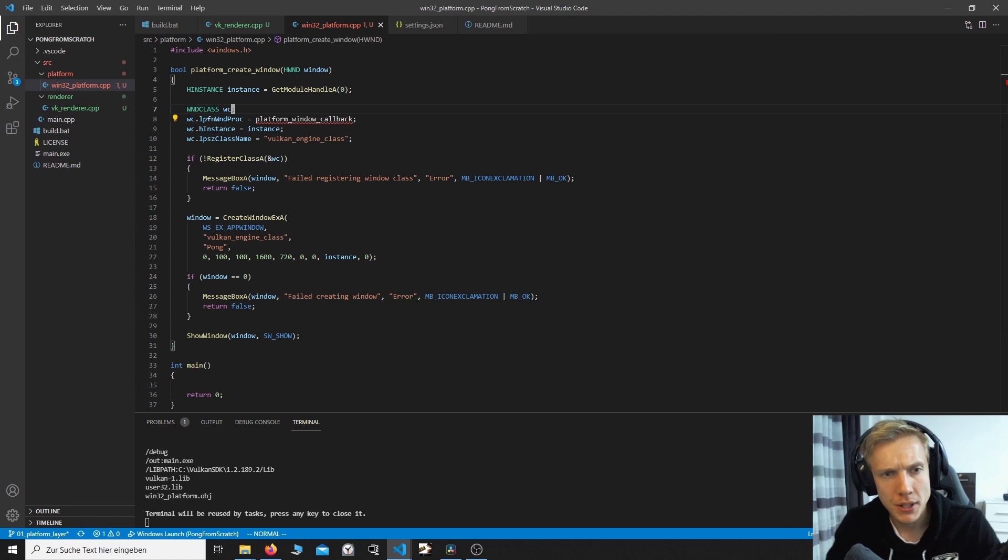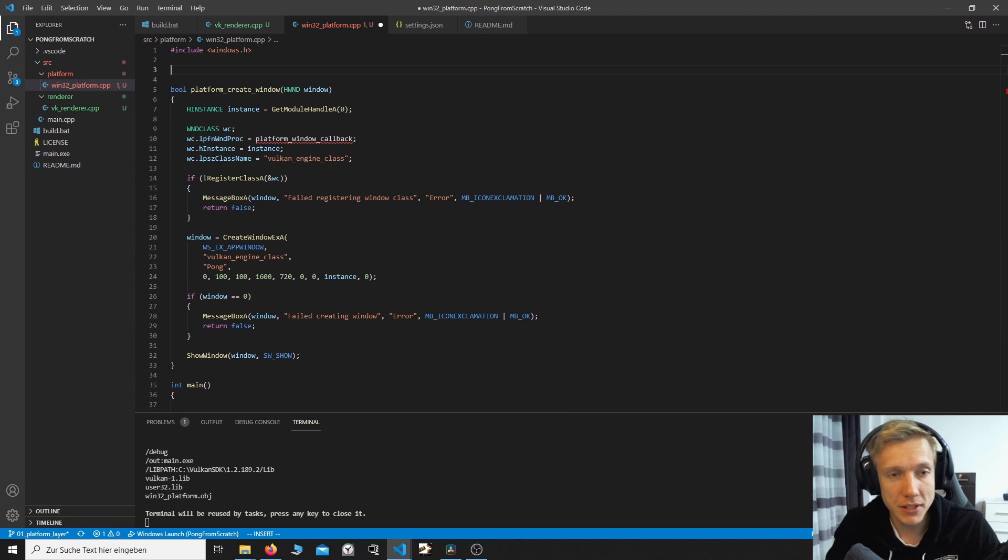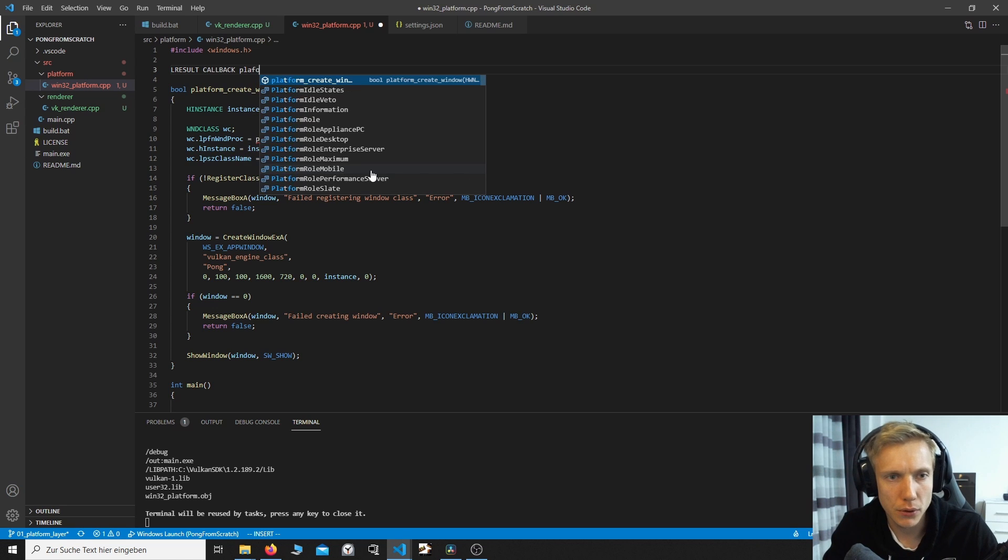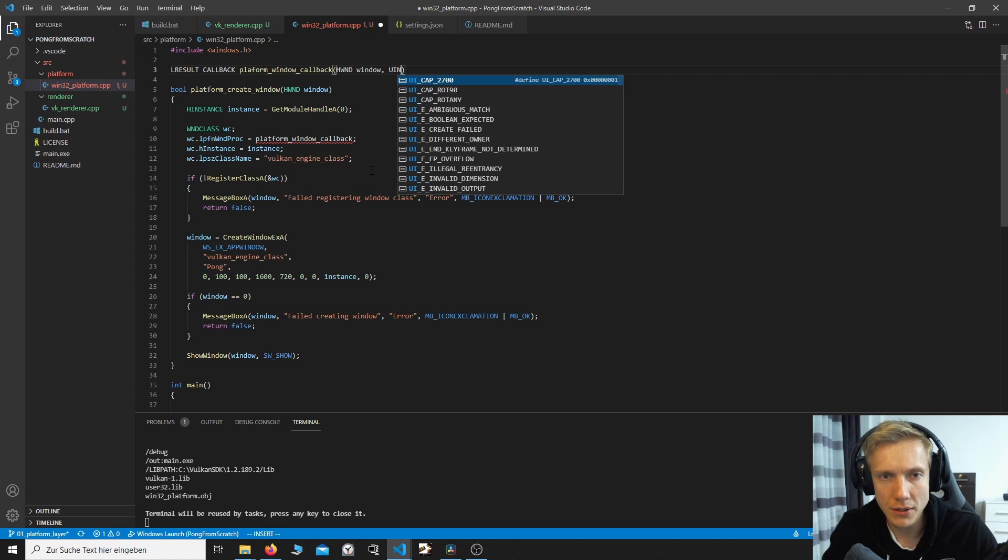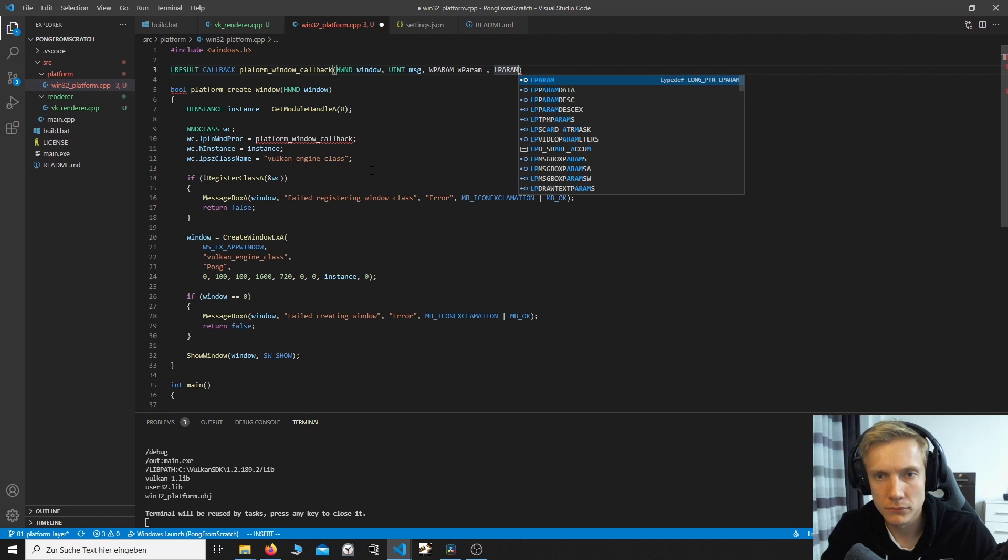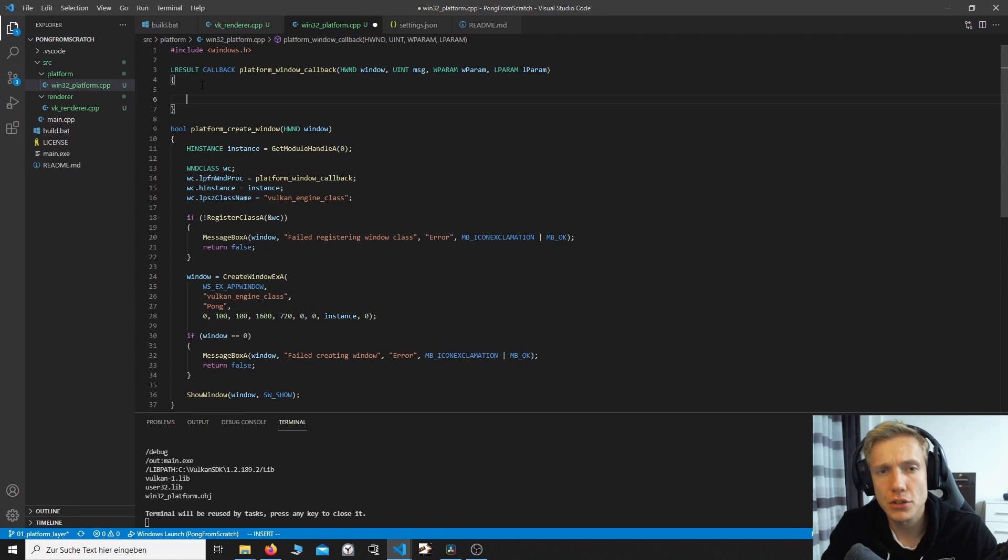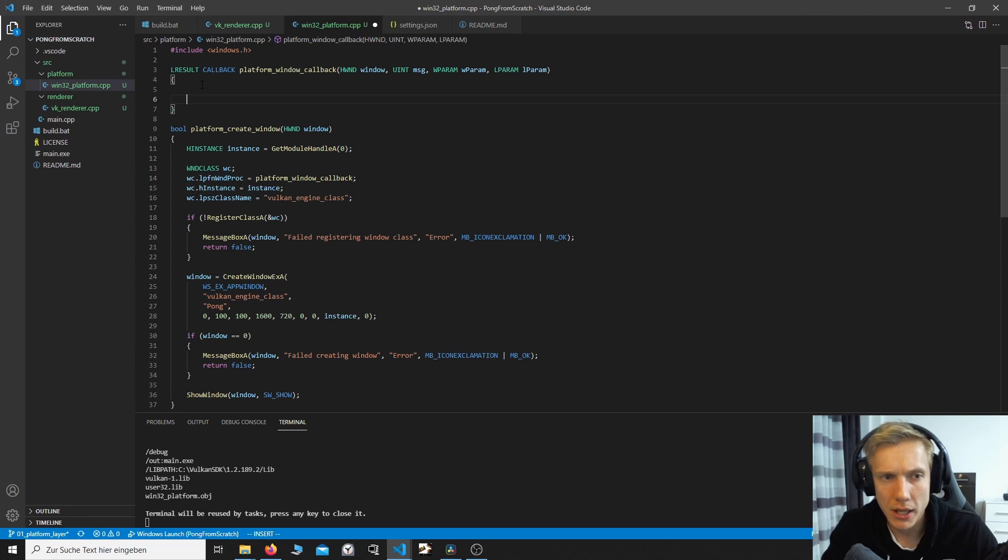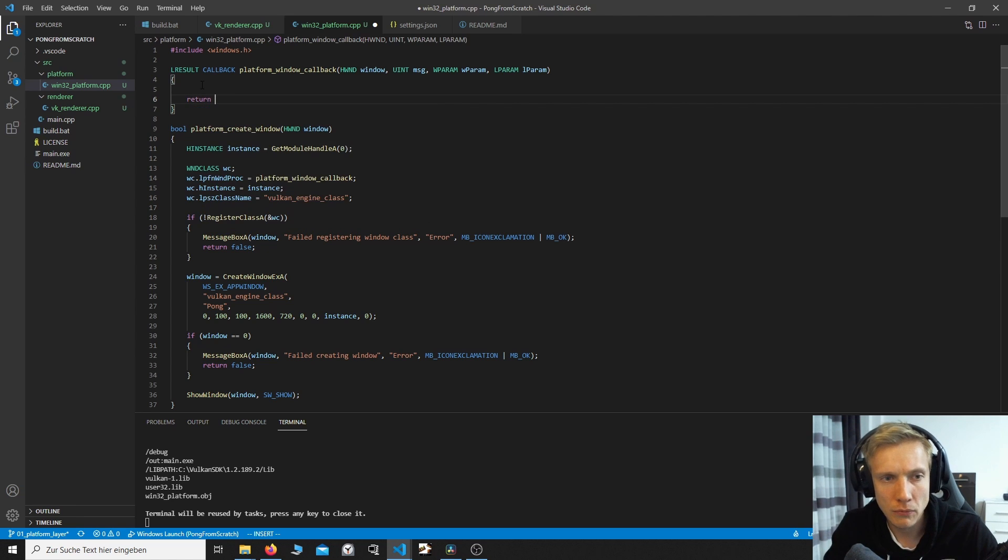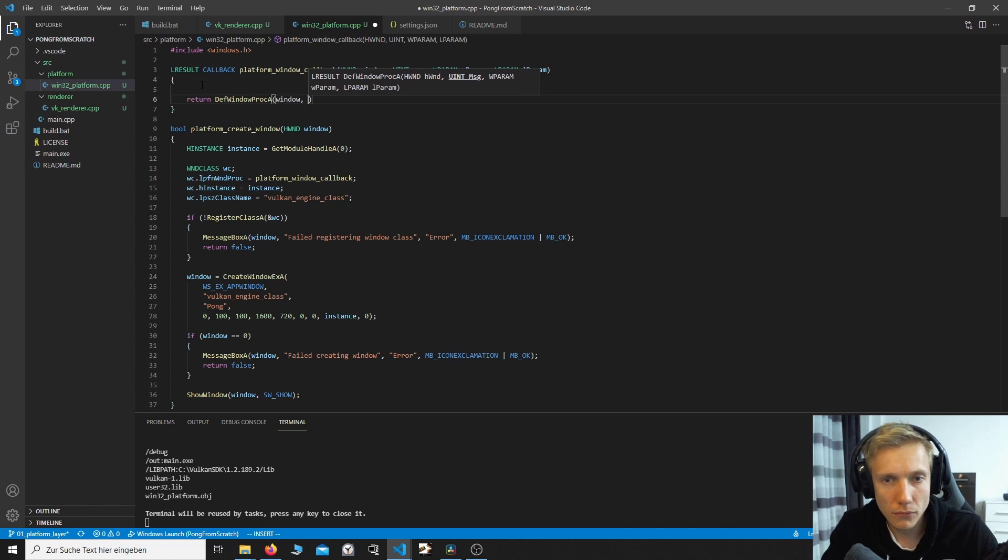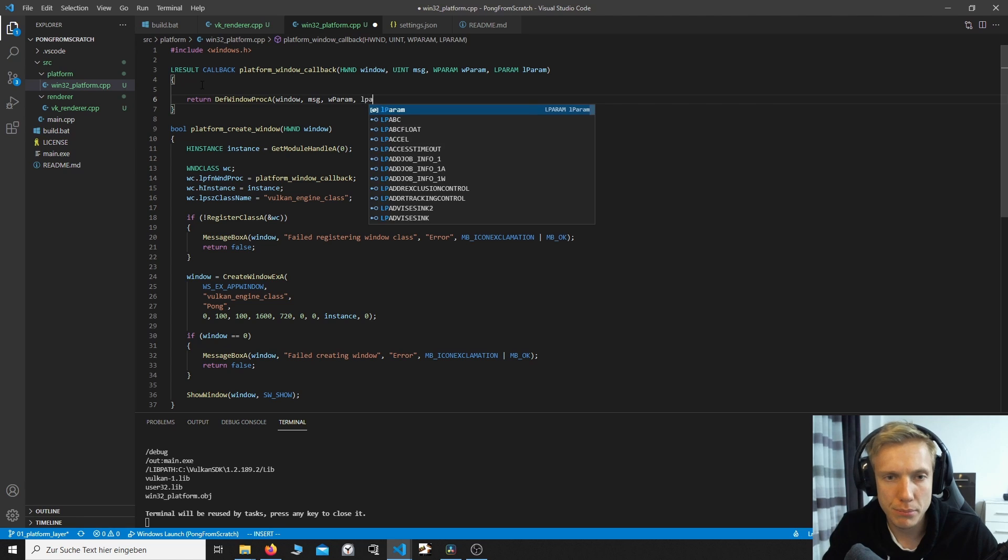What we need to specify now is the window callback, the platform window callback. And this callback has a certain signature. It starts with LRESULT CALLBACK and we do platform window callback. And the first thing is the HWND window. And we have a UINT message. Then we have a WPARAM wparam. And we have LPARAM lparam. And this function is going to be called whenever an action is performed on the window, like closing, pressing the close button, resizing, moving the mouse, all of that stuff. If we don't want to handle any of these, we can return DefWindowProcA.